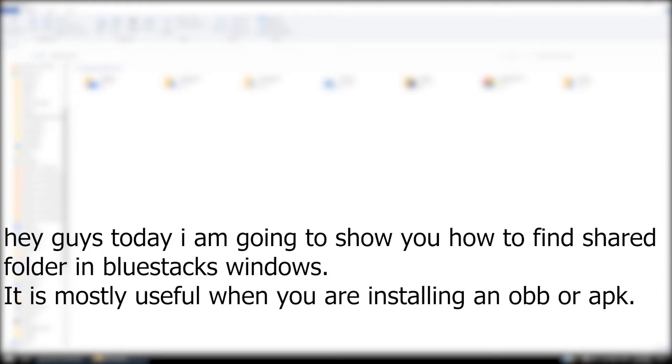Hey guys, today I am going to show you how to find the shared folder in Bluestacks Windows. It is mostly useful when you are installing an OBB or APK.